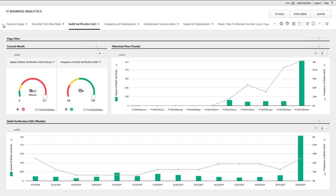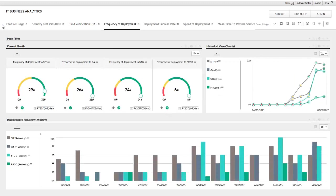The dashboard tracks a variety of KPIs for velocity, productivity, quality, and security.